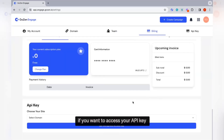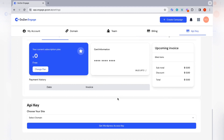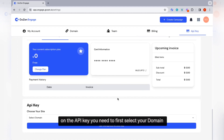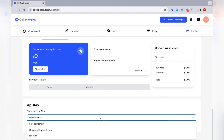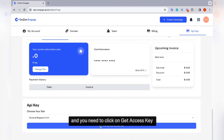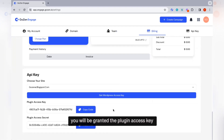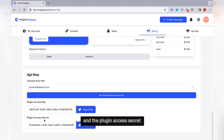If you want to access your API key, navigate to settings and click on API key. On the API key page, first select your domain and click on Get Access Key. You will be granted the plugin access key and the plugin access secret.